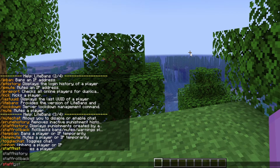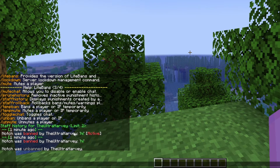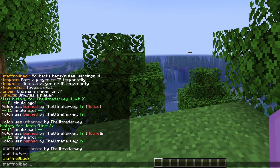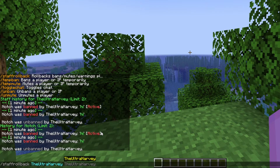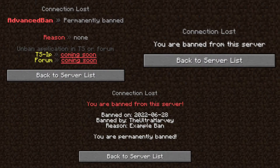There are also other features like staff history, so you can check on your staff to see what they've done. And there's also history for players — if we do history of Notch, you can see Notch was banned twice by me for 'high'. And if your staff abuses their powers, you can roll that back with staff rollback, then the name and the number of days — those players will get unbanned. It makes things a lot faster and you don't have to go through each ban individually.